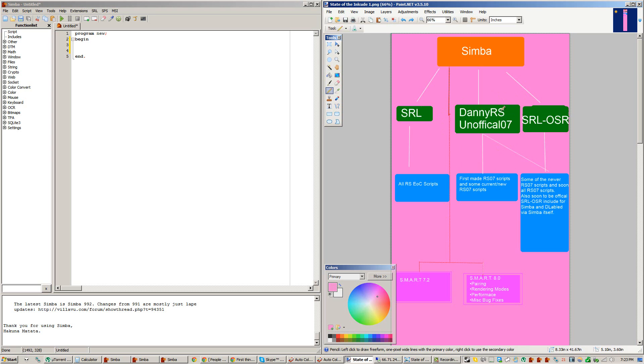And even right now, some scripts are still using DannyRS's unofficial O7 Include, but slowly, in the future, they're going to start to shift away. Even right now, about half scripts still use the DannyRS unofficial O7 Include.